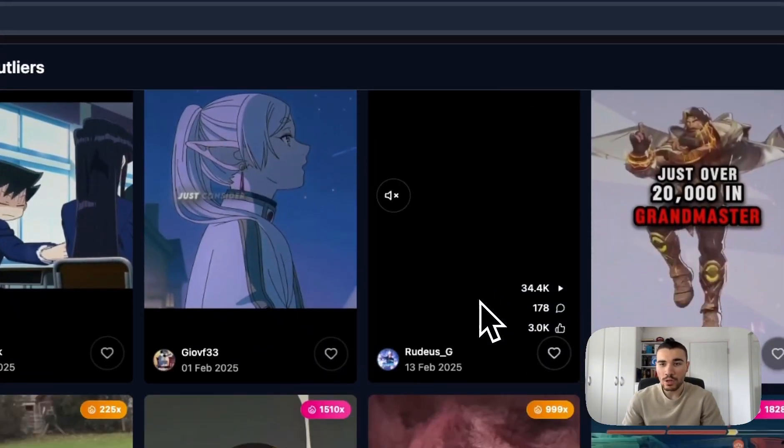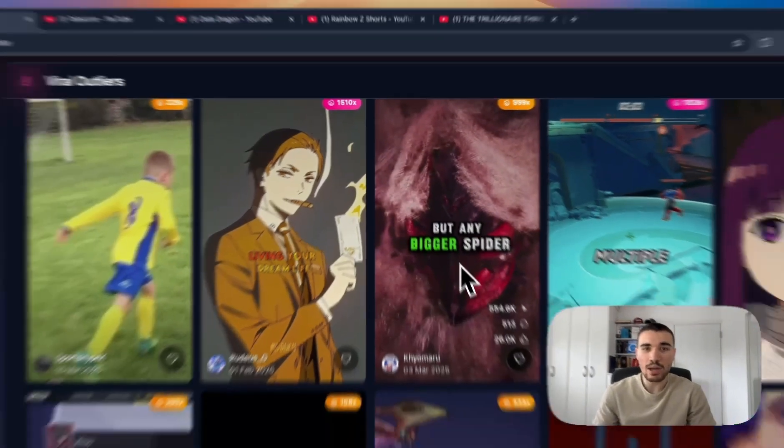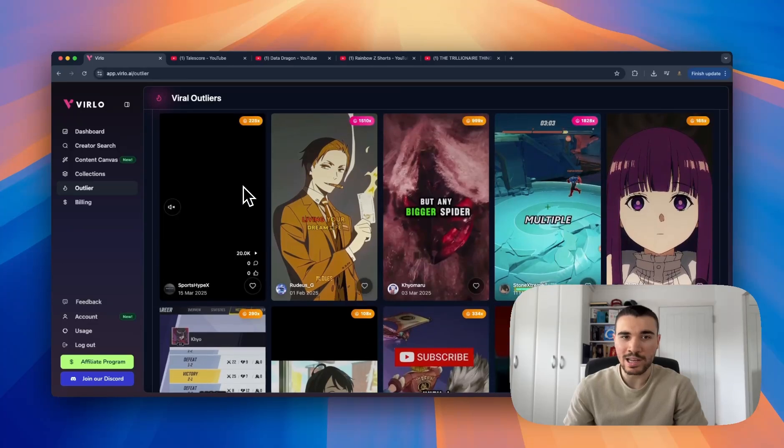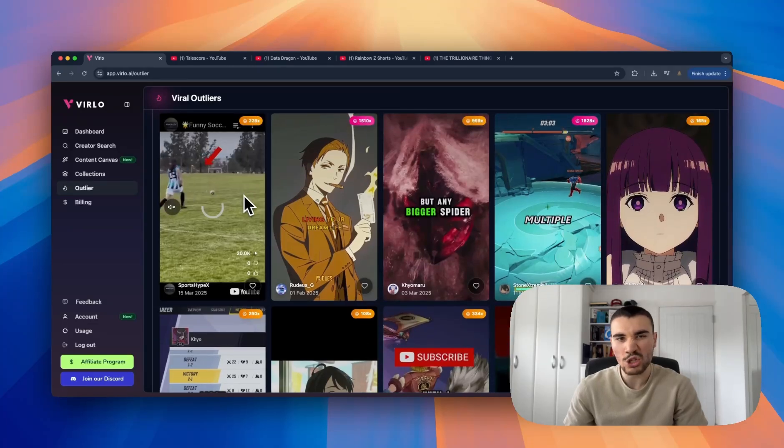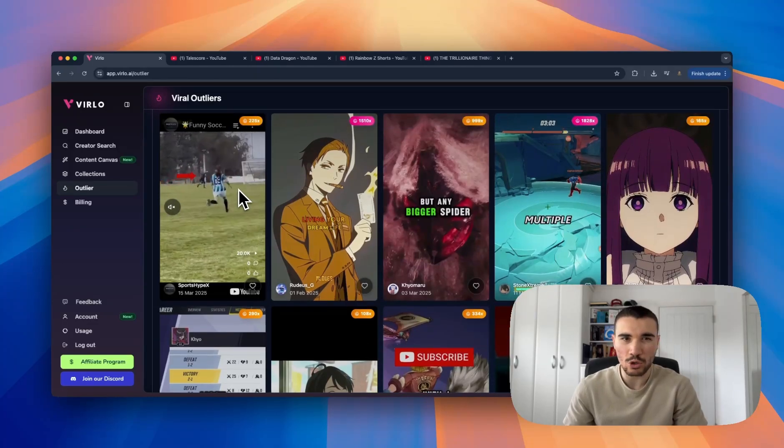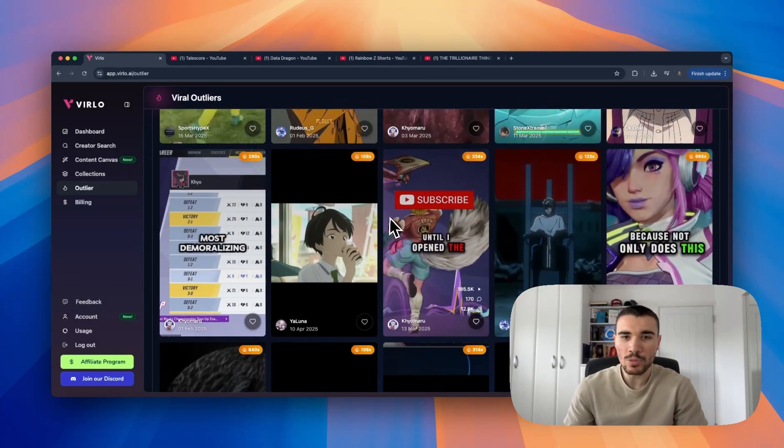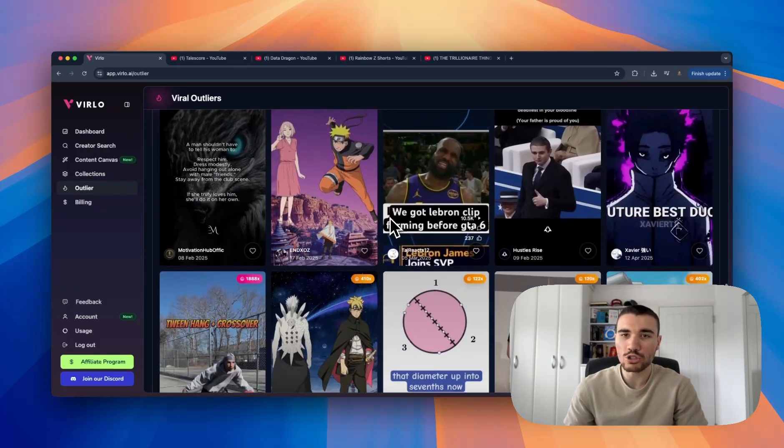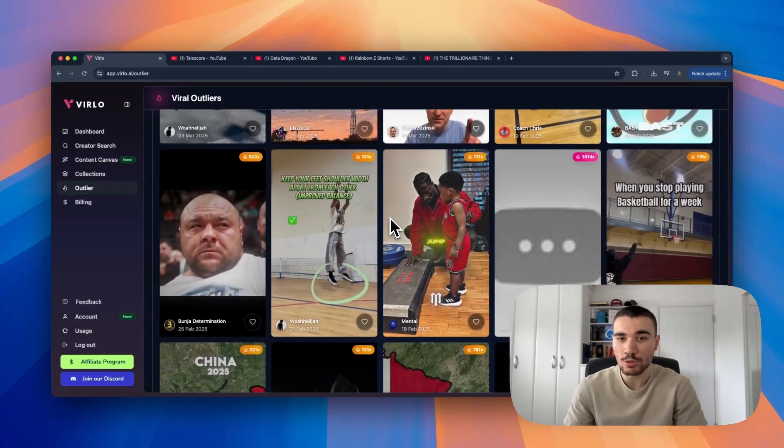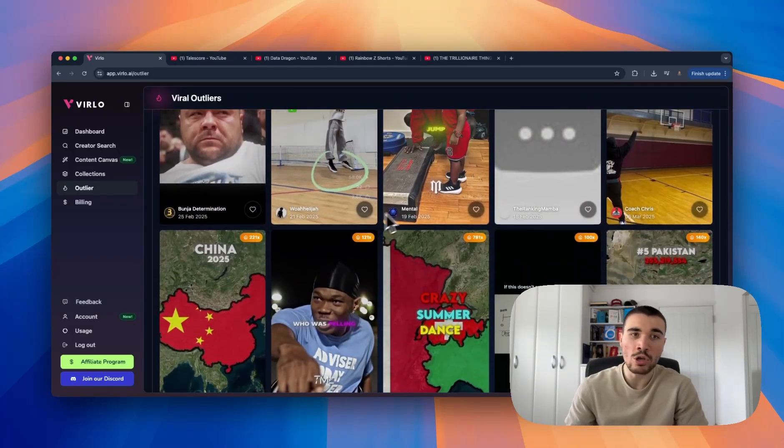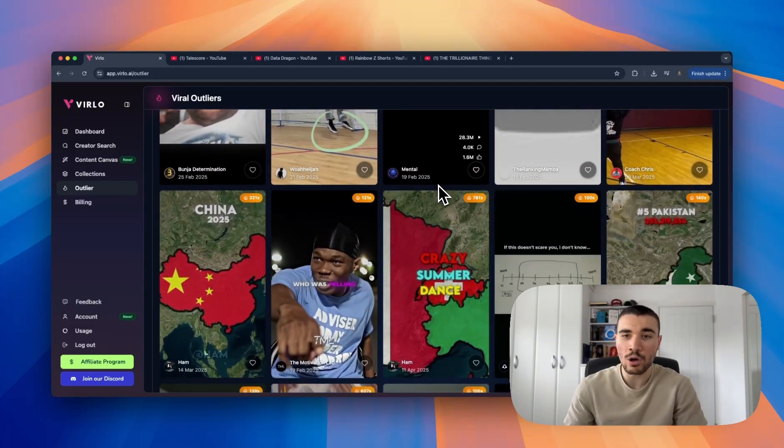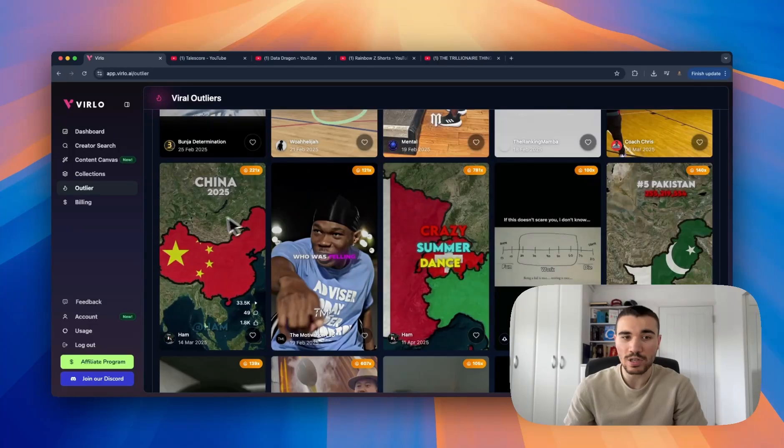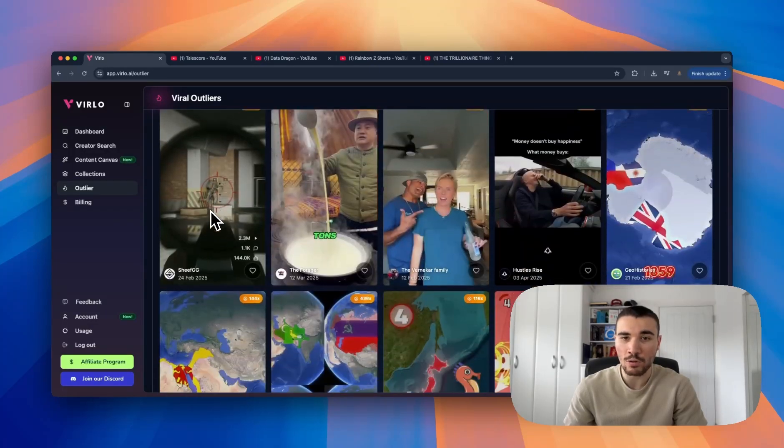All you have to do is go to the outliers tab and just scroll through. Another interesting potential video - only 20,000 views, I want to look at potentially doing this one. But you can find a bunch of different content - both TikTok and YouTube shorts are on here as well, you can sort either one or both. Another interesting niche to potentially look at - these geography niches always do quite well.